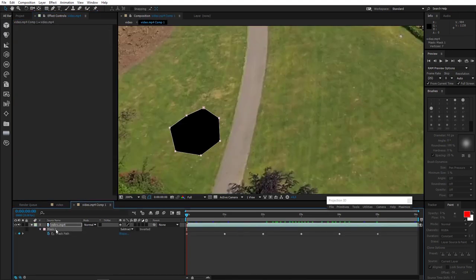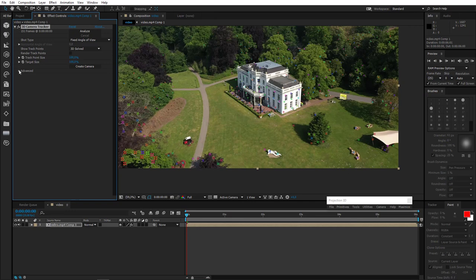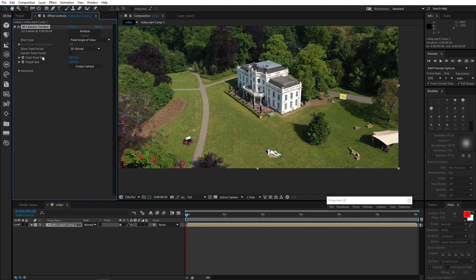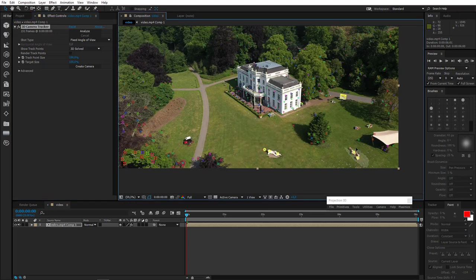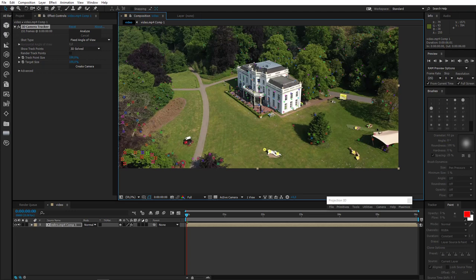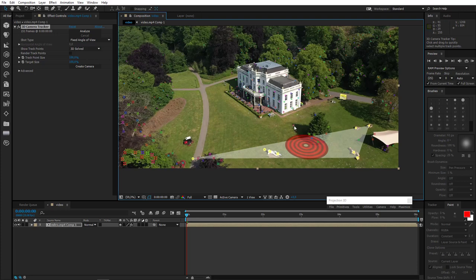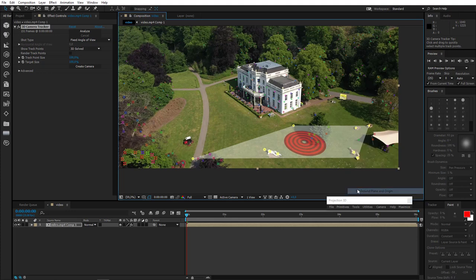You know, we don't need this mask anymore. And don't forget to check average error. Now let's select the track points on the ground and show the camera tracker where the ground is. Like that. Great, that's enough. Now right click, set ground plane and origin. Good. Let's create camera now.